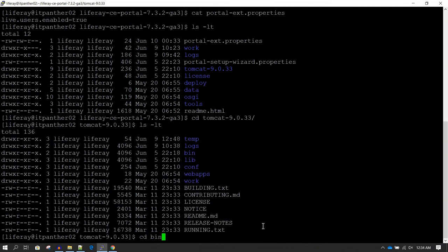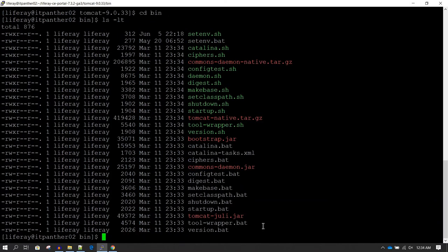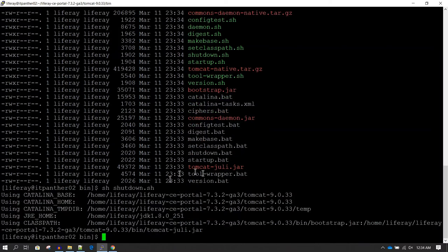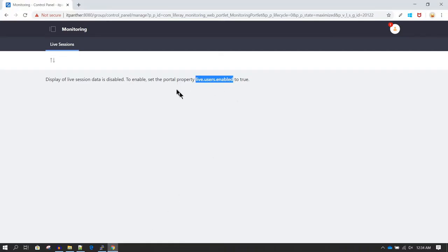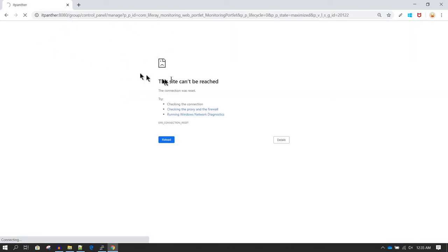Now we do ls -lt and then we need to go inside the Tomcat directory, and inside that go inside the bin directory. We want to restart Liferay, so first we shut it down using sh shutdown.sh and hit Enter. This is going to shut down Liferay. You can go to the website and click refresh — you will notice it gives a timeout error because Liferay has been shut down. Once that happens, you will see the 'site cannot be reached' message, confirming it is properly shut down.